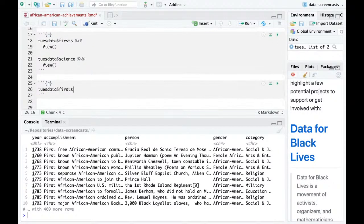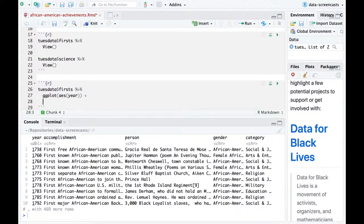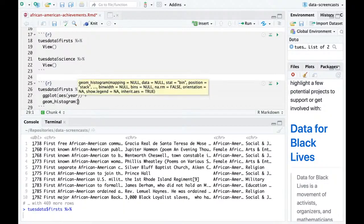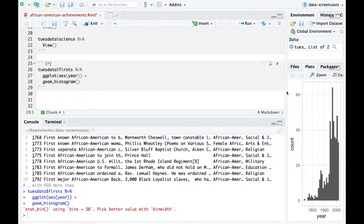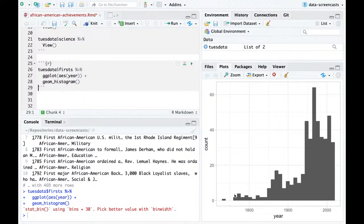So let's start by looking at year and category. Those are ones we can quickly get a sense of with visualization. If we look at year, we almost always do a histogram. We can see some data from up to 1850, a moderate amount for the late 1800s and early 1900s, and a lot of data from the last 50 years — a large set of African-American firsts from recent history.